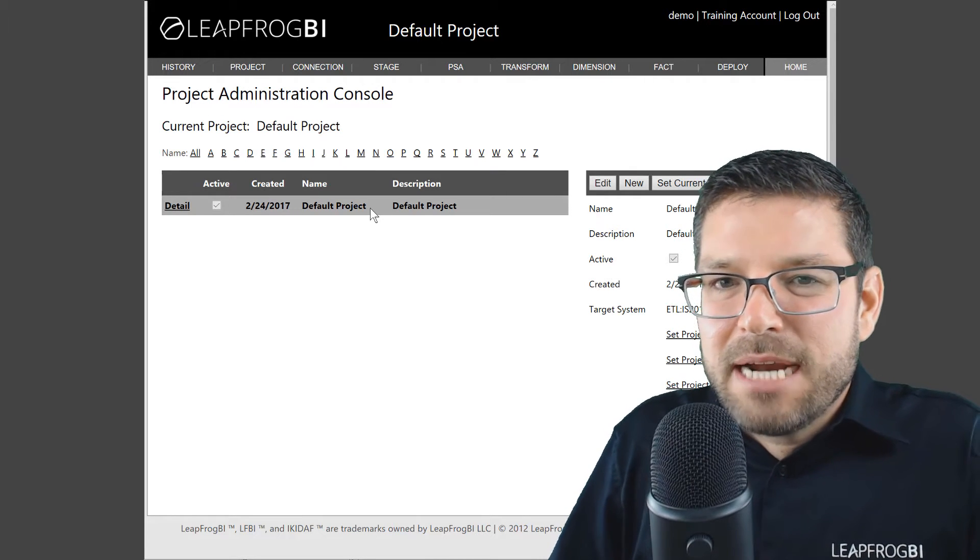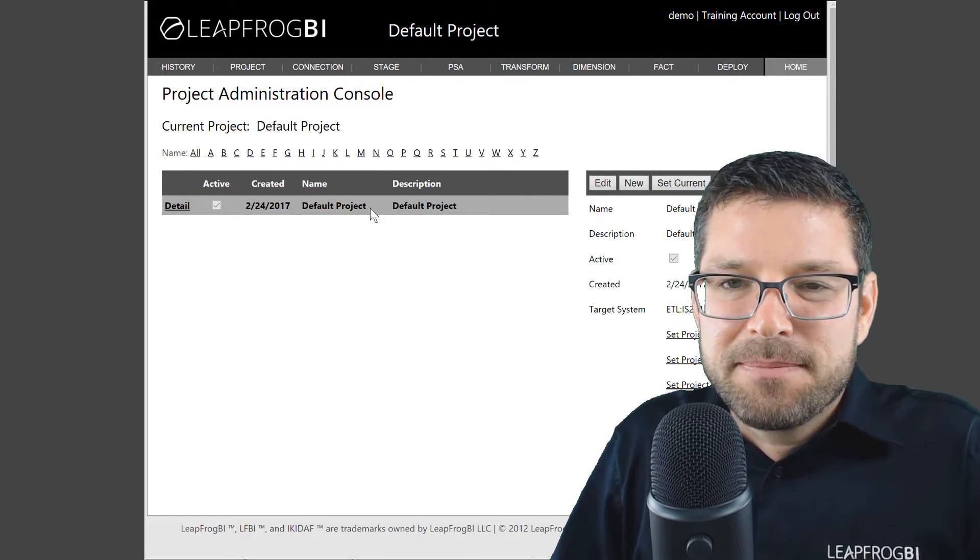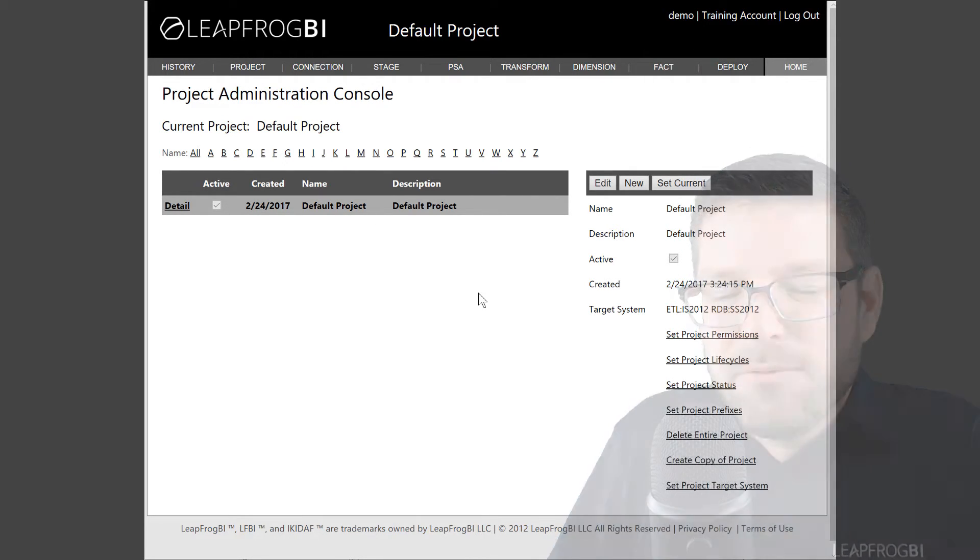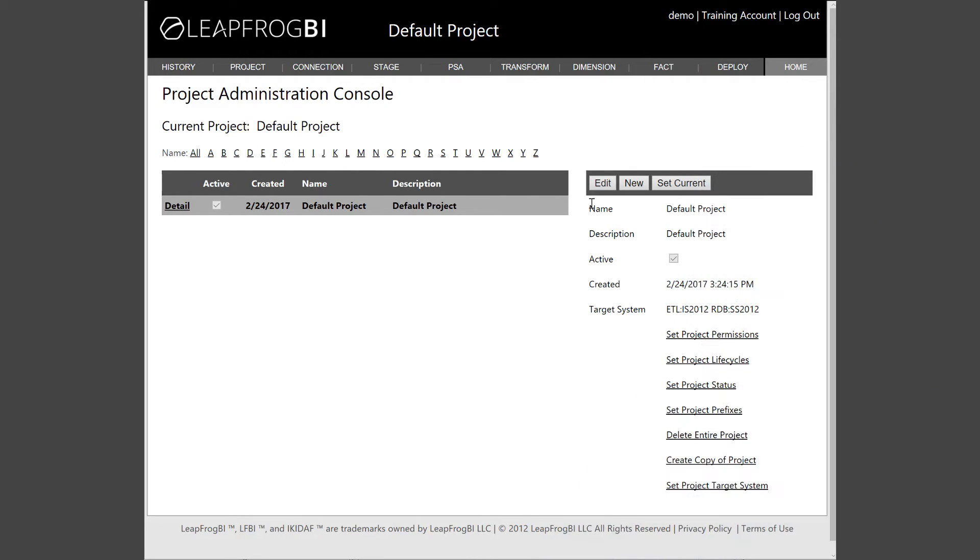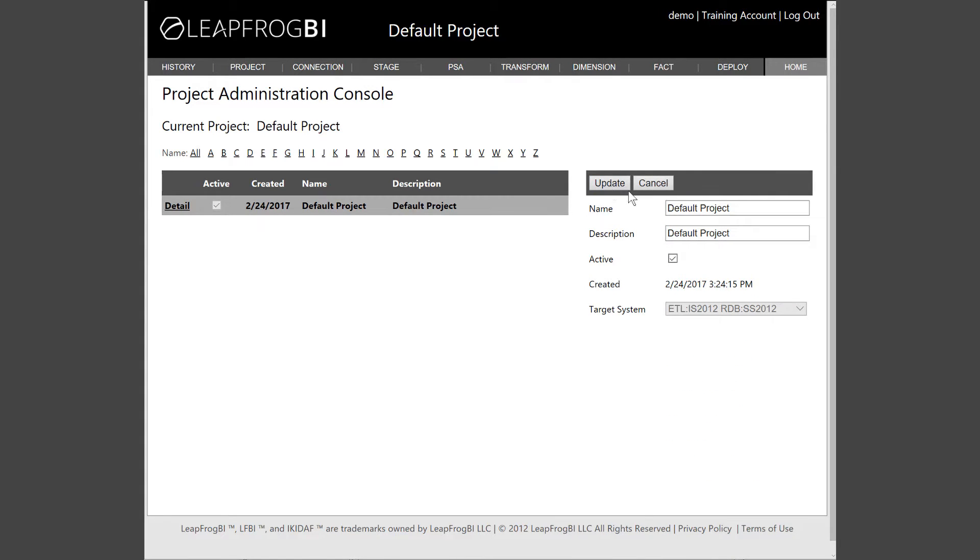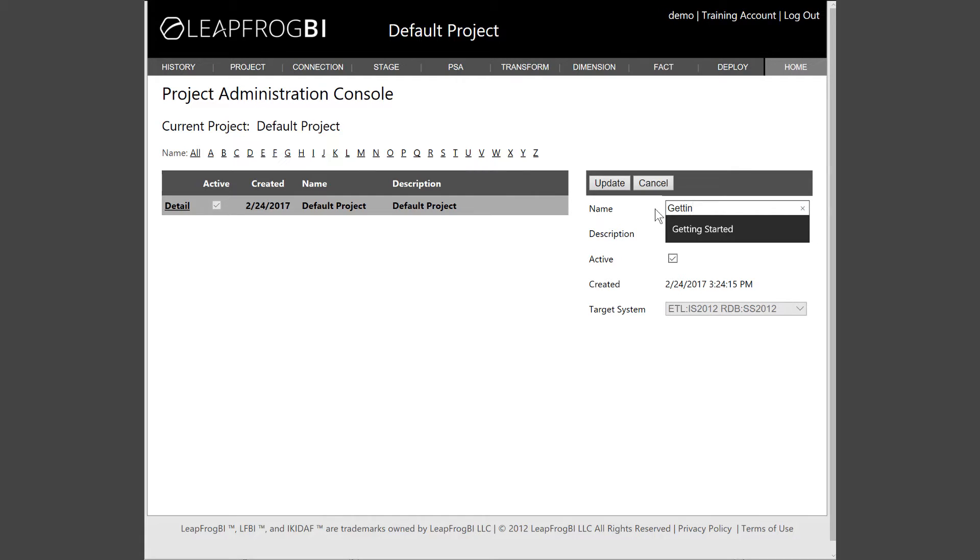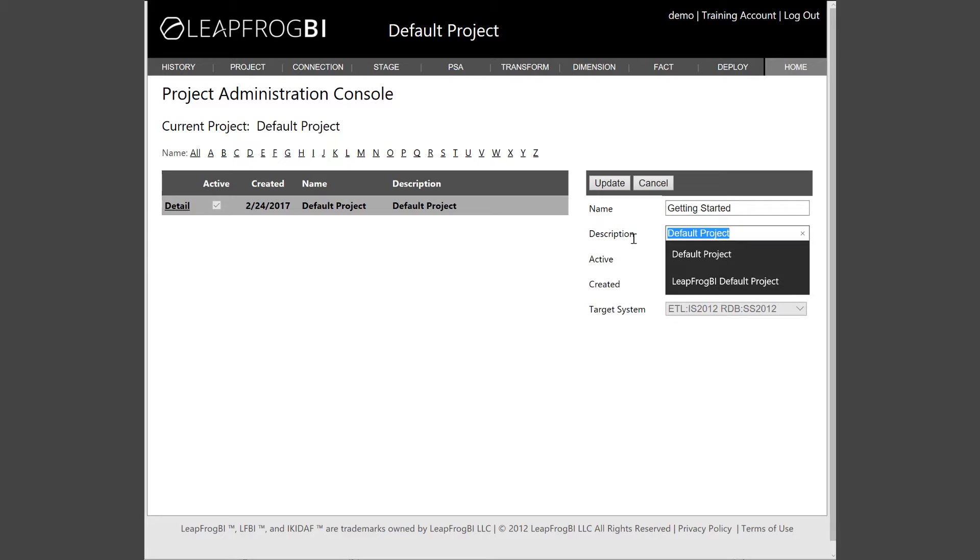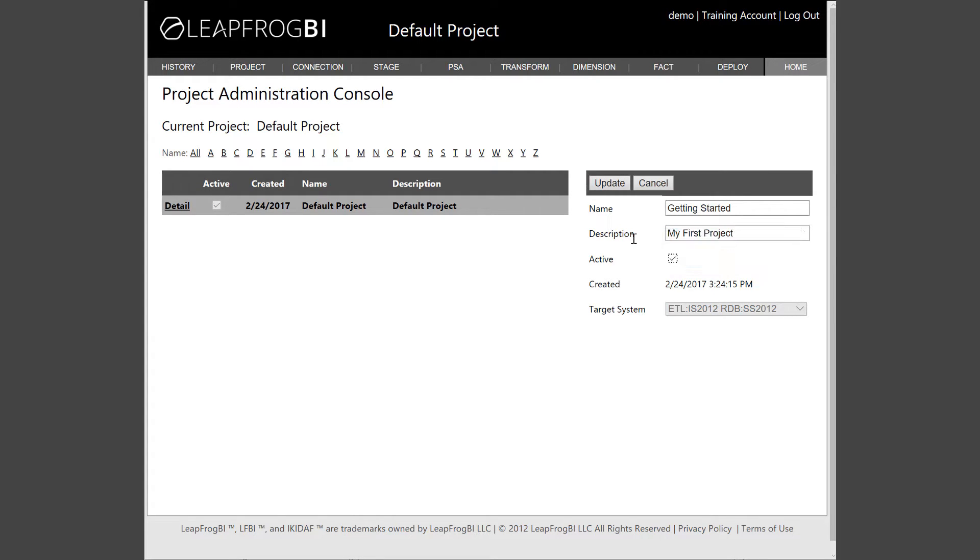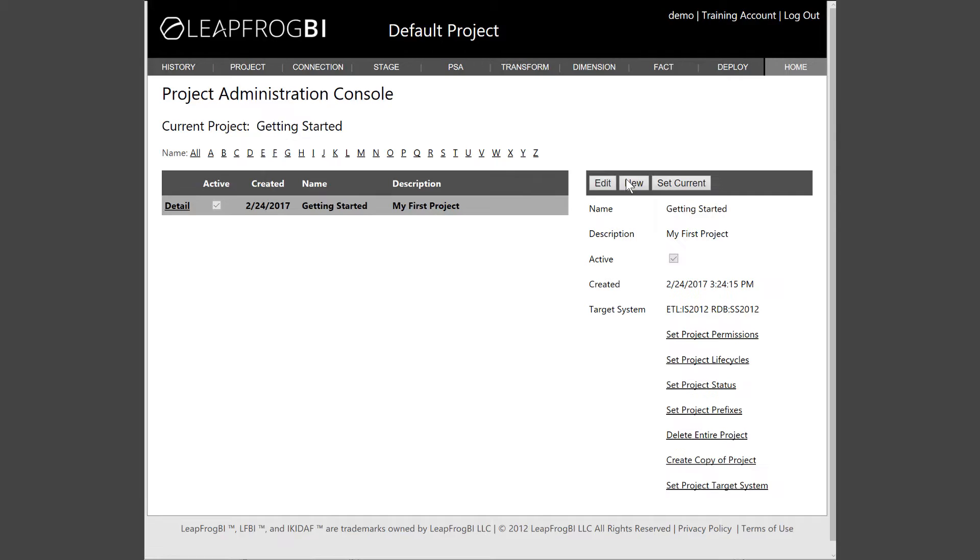Okay, so let's set up a project. When you sign up for an account, a default project is created for you. You can work within this default project if you'd like, or you can create a new project by clicking the new project button. I'm going to work within the default project. But first, I'm going to give it a friendly name and description. All right, now our project has a name.